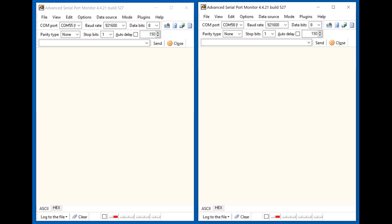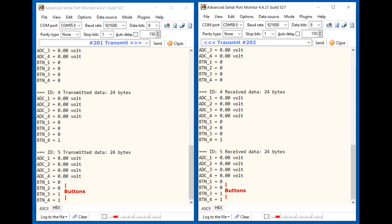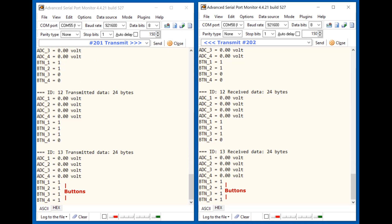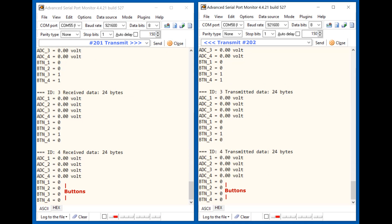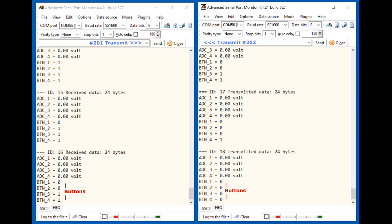Let's start the sketch. We will press the buttons on the module on the left. Button presses are captured and recorded in a packet, which is sent to the module on the right. The received packet is displayed in the right window of the terminal. The packet is only sent when there is a change of state on the controller pins. If buttons are pressed on the module on the right, the packet is sent to the module on the left, and the received packet is displayed in the left window of the terminal.